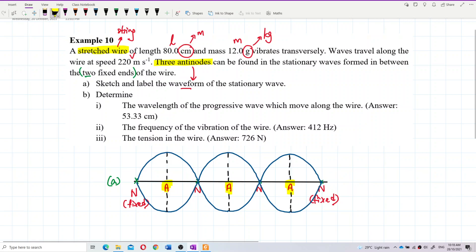Remember, you must label — they ask you to label. That means you must label all the nodes and antinodes. At a node, the amplitude is zero. At an antinode, it has maximum amplitude.